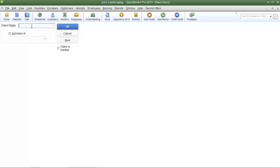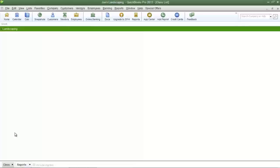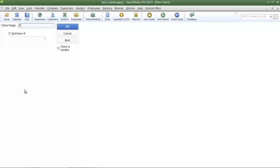The first name I'm going to create is landscaping — click OK — and then I'm going to create another class called pressure washing, and then click OK when you're done.